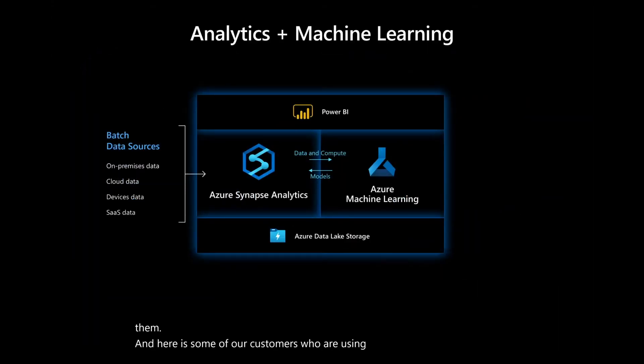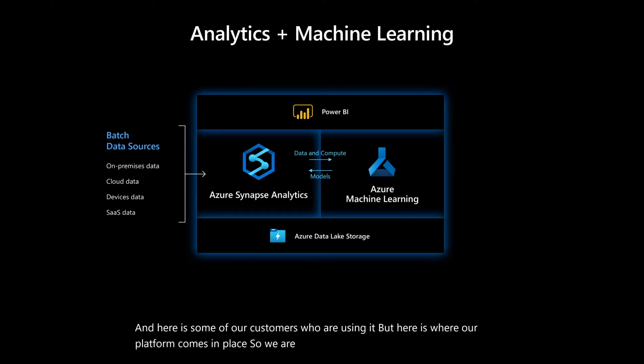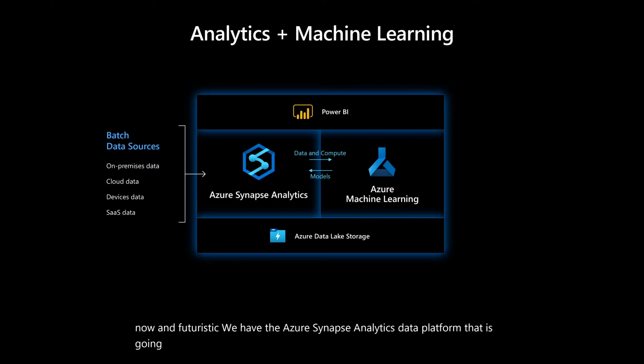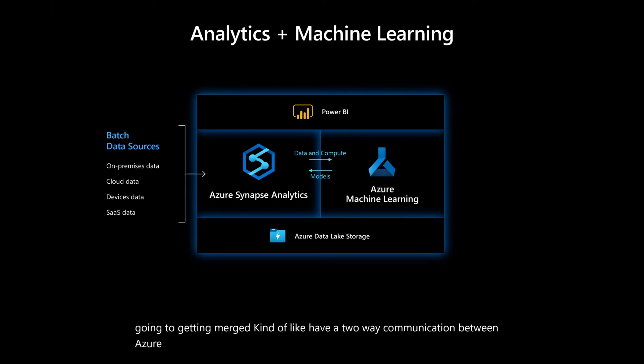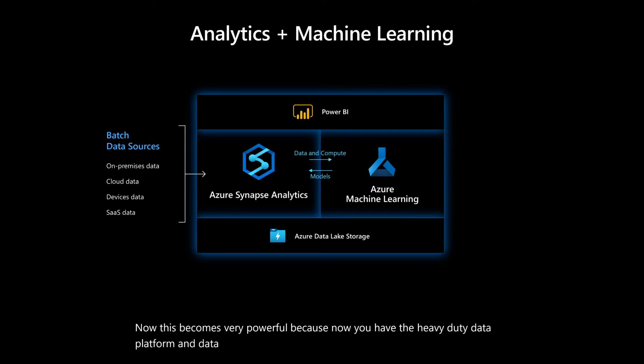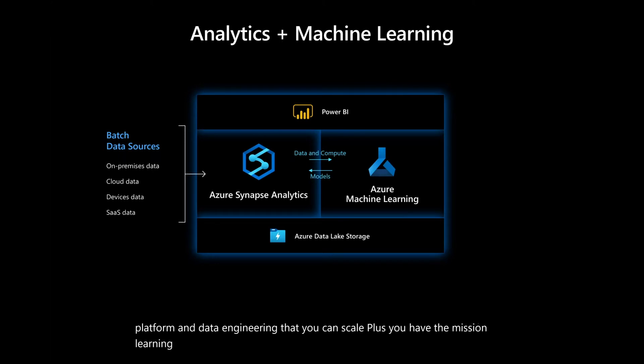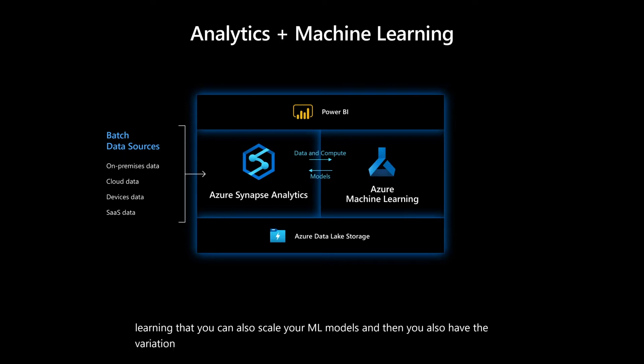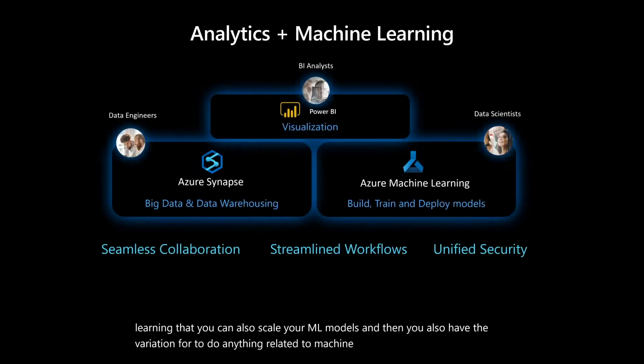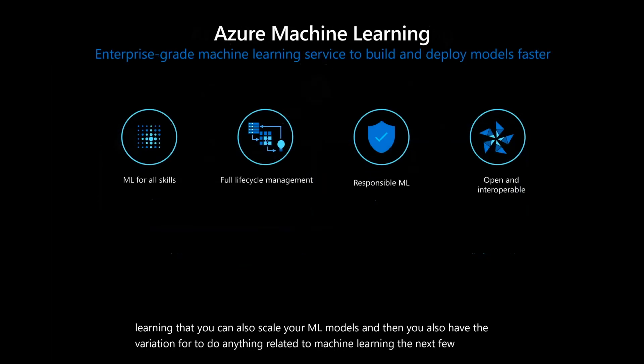But here is where our platform comes in place. So we are bringing kind of this is our approach right now and futuristic. We have the Azure Synapse Analytics data platform that is getting merged, kind of like have a two-way communication between Azure machine learning. Now this becomes very powerful because now you have the heavy-duty data platform and data engineering that you can scale, plus you have the machine learning that you can also scale your ML models.